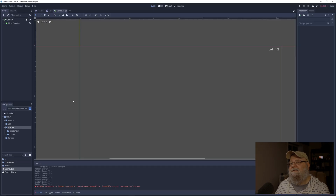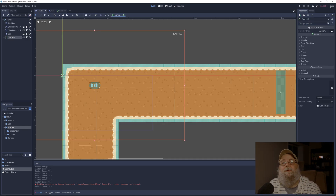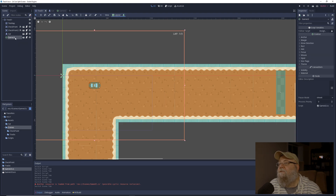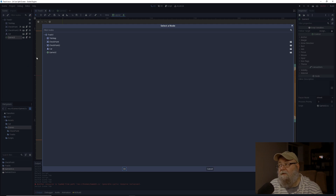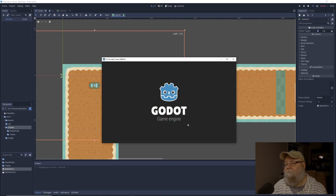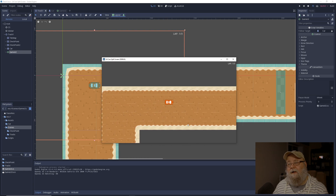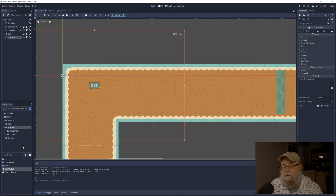We'll save it and come back into Godot. After a build, I click off game UI and click back on — there's our 'follow target' property. It shows a node path picker with every node in our scene; I'll just select the car since that's what we want to follow. Hit play: the UI follows the car, and when our car turns the UI stays fixed correctly.